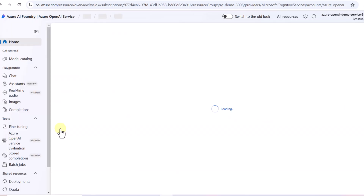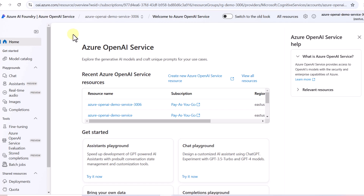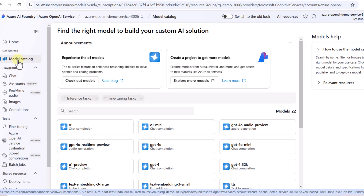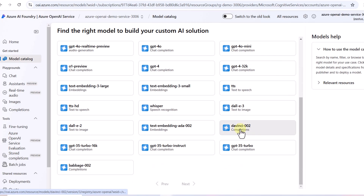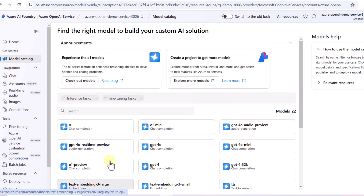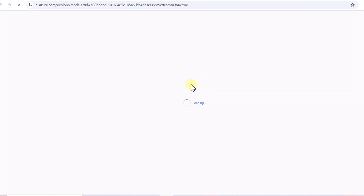Clicking on the resource name routes us to Azure AI Foundry, where we have the Azure OpenAI service and our resource name listed. Since this video focuses on open source models, now that our Azure OpenAI service is created, we click on the Model Catalog to see what's available. We can see 22 models related to OpenAI, but we're looking for open source models, so we click 'Explore More Models'.